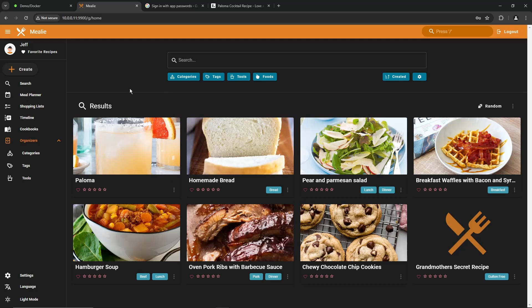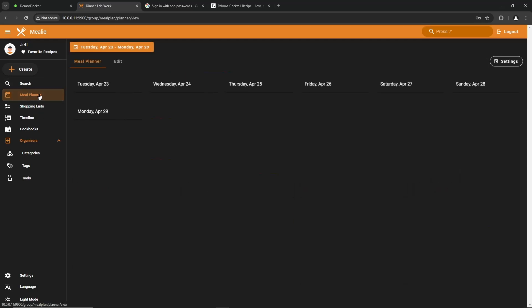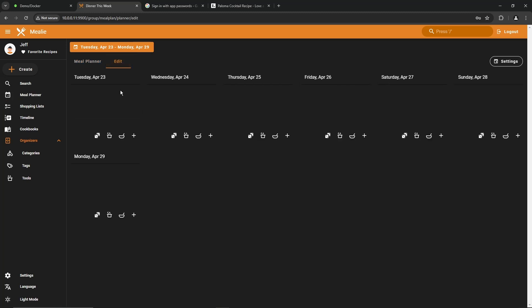Another nice thing with Mealy is it has the ability to do a meal plan and a shopping list. Let's take a quick look at the meal planner. On the left, click on meal planner and it shows you the current week. If you go to edit, it gives you the option to roll the dice and get a random recipe. So let's go ahead and try that. So for April 23rd, let's go ahead and roll the dice. We're going to have it choose a lunch. So click lunch. There we go. Chewy chocolate chip cookies. Perfect lunch for a Tuesday. Let's go ahead and do a breakfast. Roll the dice again. Breakfast. There you go. Cookies for breakfast too. What a great day.